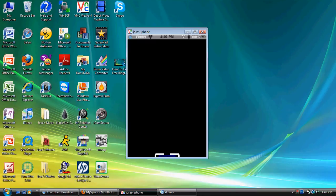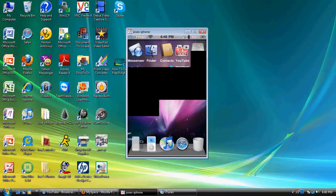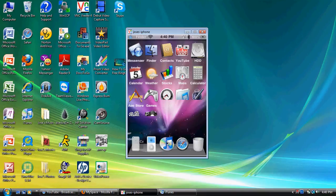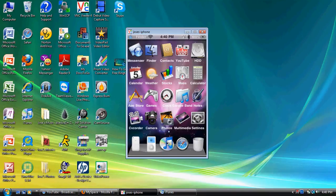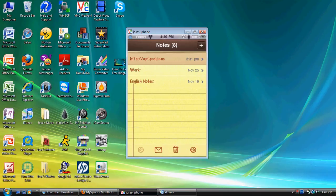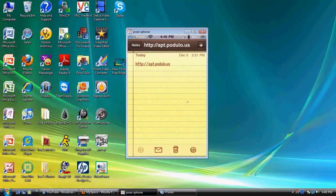Now you are going to have to install one source, and that source is right here. It is called, sorry guys, it lags a little bit, it's called apt.podulo.us. Now you want to go ahead and write down a piece of paper, or copy and paste it from your phone if you can. And yeah, pretty much that's everything you need.